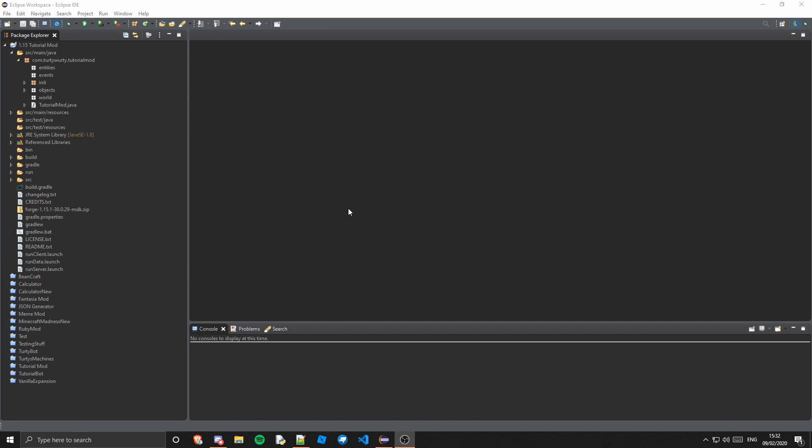It doesn't have to be about entities, so it could be rendering — render tick event, I think it's called. Or just tick event, so you can do things when a tick passes. Every tick something is rendered, you can do something. There are loads of different events and you will just kind of have to find them yourself. There's not a defined list that you can find that easily.